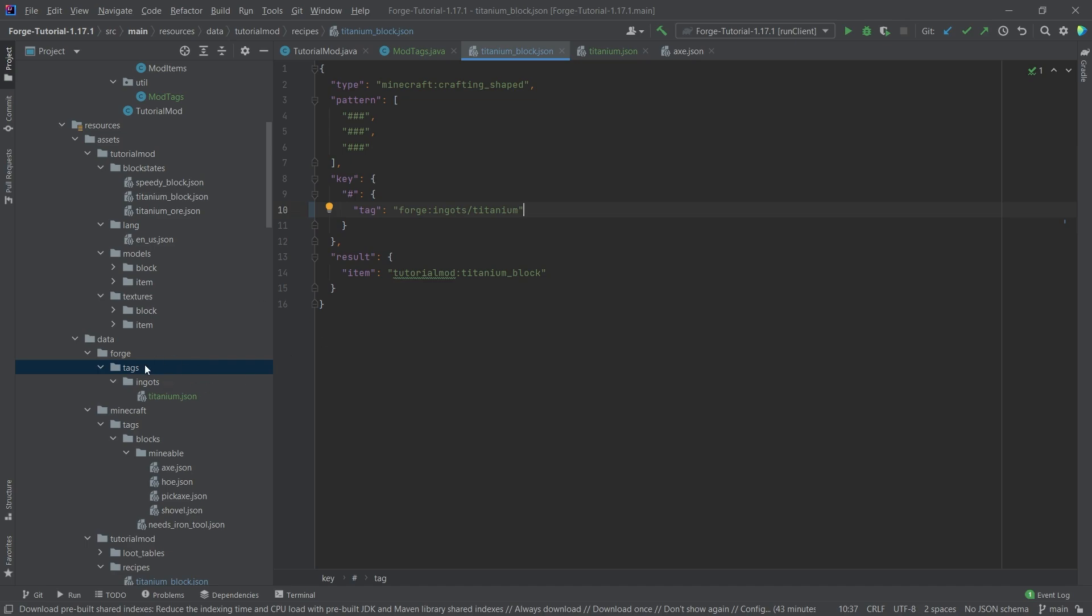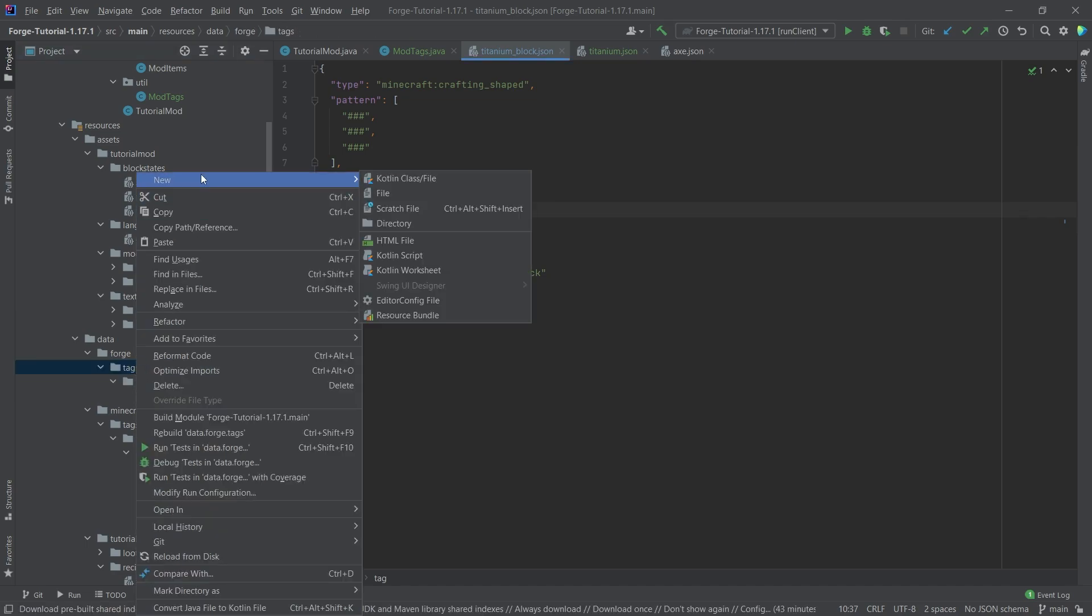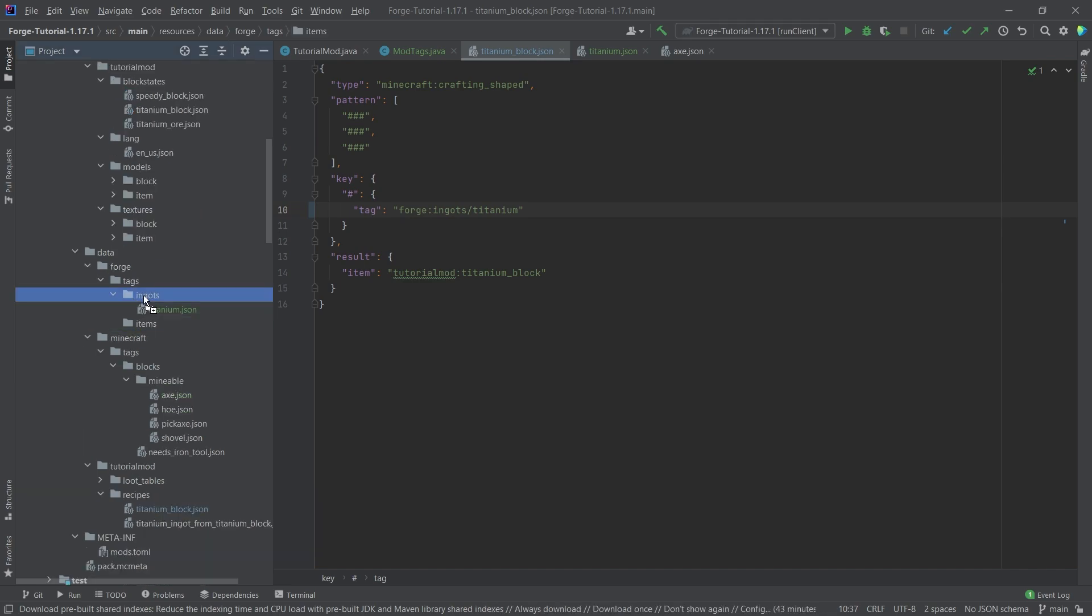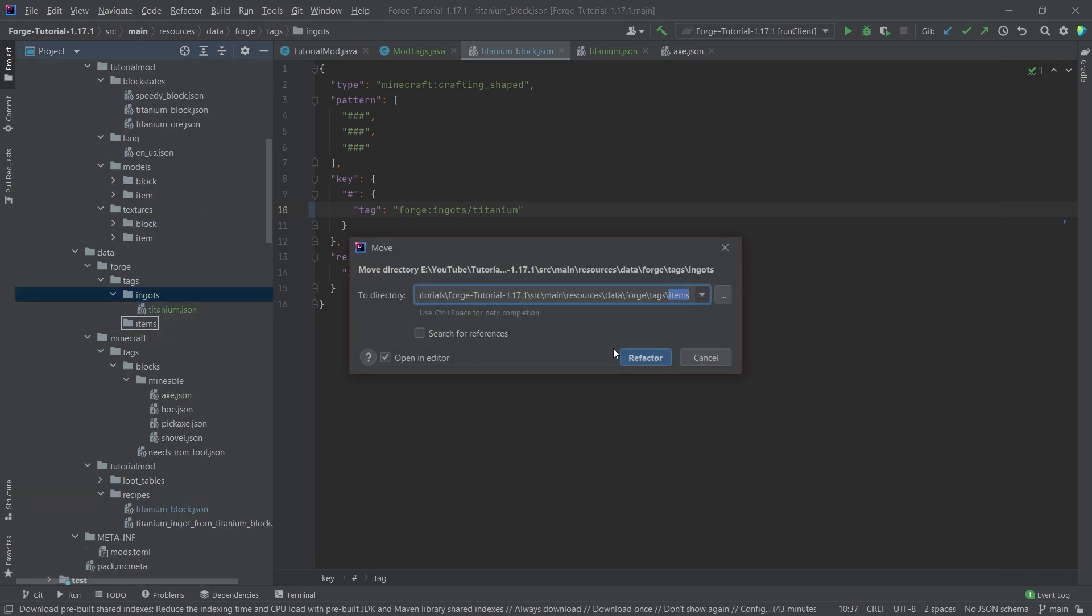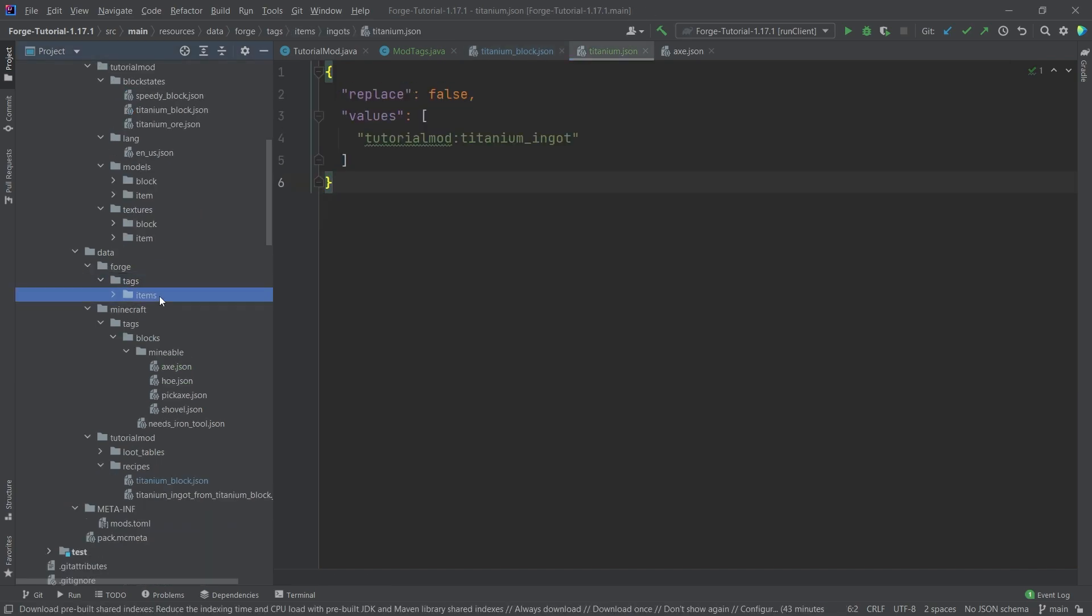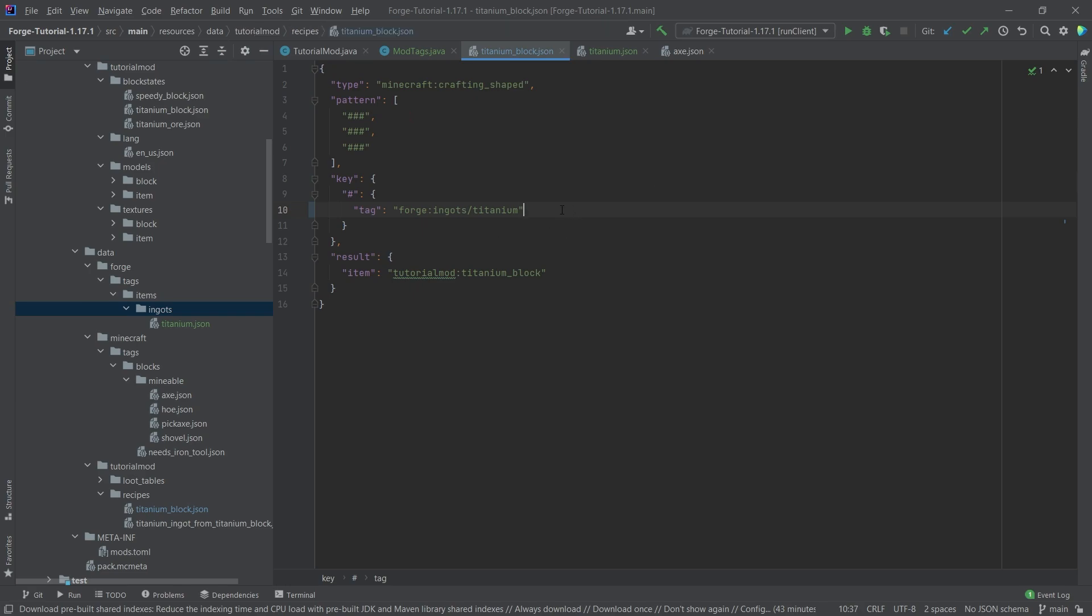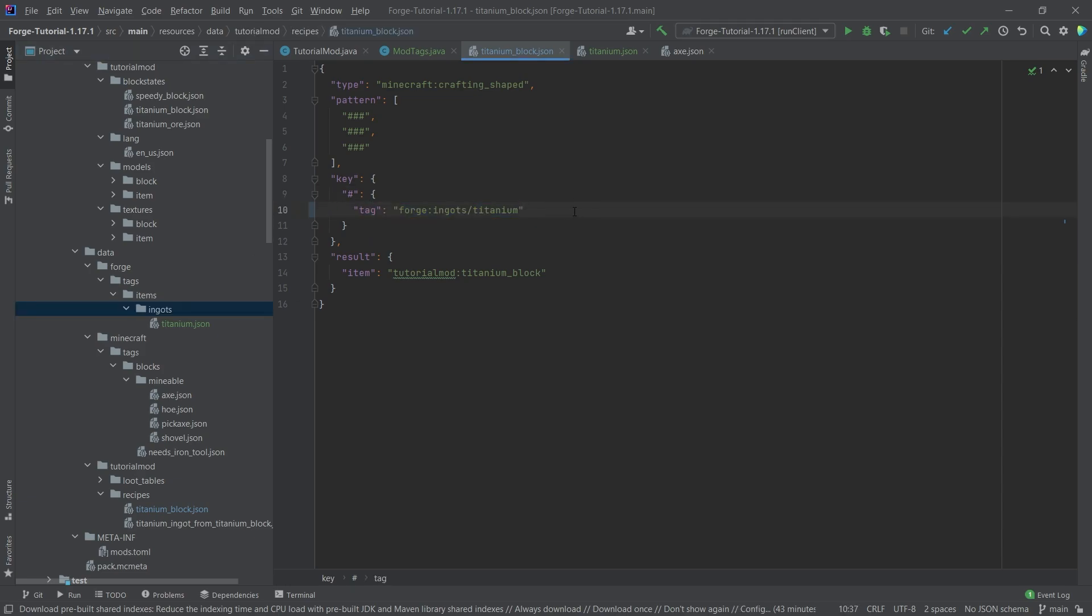I actually made a tiny mistake. This doesn't go into ingots. Yes, this actually goes into the items tag, and then you put it into ingots. Otherwise, when you take a look at this one, it's actually not being recognized as an item tag. So that's why this didn't work. And now after fixing that tiny mistake, we can see if it works.